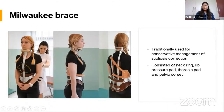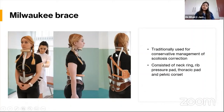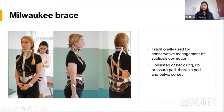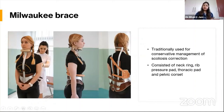One type of cervical thoracic lumbosacral orthosis is the Milwaukee brace, traditionally used for management of idiopathic scoliosis. It consisted of a neck ring, three uprights — one going anteriorly over the rib space and two going posteriorly through the thoracic region — and a pelvic corset. It is not used as much nowadays for scoliosis correction, but it remains a form of CTLSO.